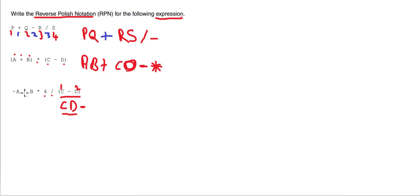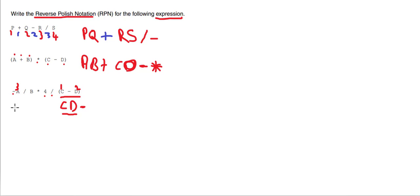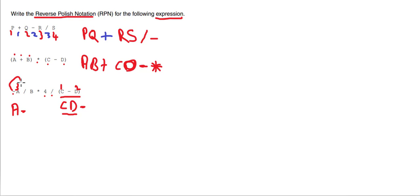Now if we do the other end, we've got this operand here—we'll call it three—and it's got this operator here. Now this operator belongs to this operand, so we need to use reverse notation. So it's going to be a minus. We simply take the negative minus sign and move it to the other side of the operand.